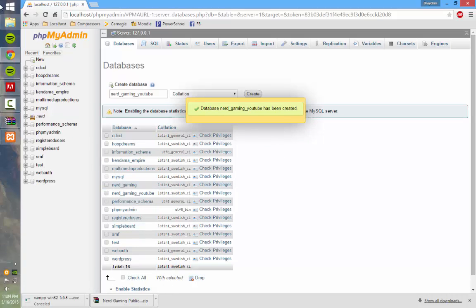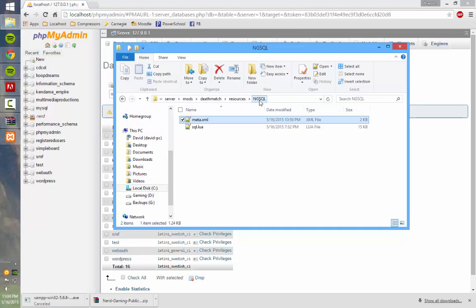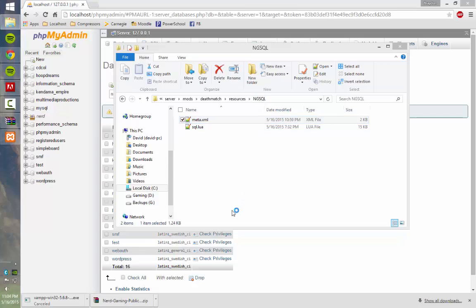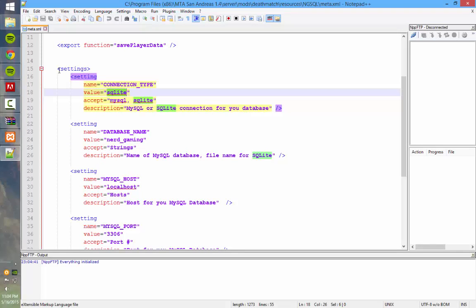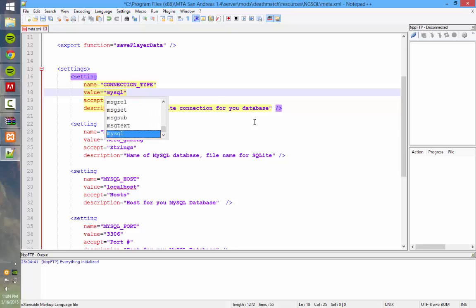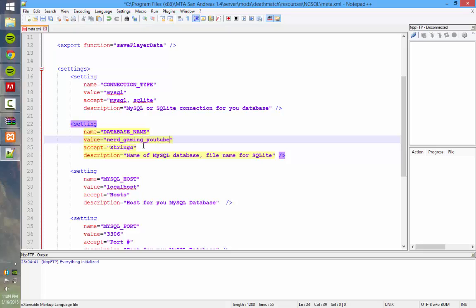So once you get that, go back to the meta.xml inside the ngsql folder. Open it. Make sure that the value for connection type, right here, should be line 18, is MySQL. And then you want to change your database name to whatever you named it. Should be line 24. So mine's nerd gaming YouTube.